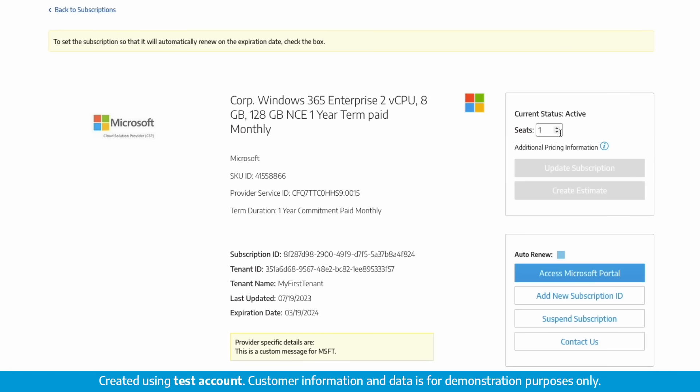You want to increase seats to the subscription. You can either update this subscription now or you can create an estimate based on the increased seats. You can also access the provider portal, choose to auto renew, suspend, or cancel the subscription.